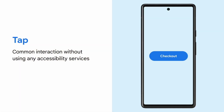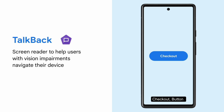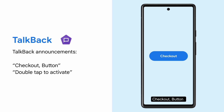The first and most common way is by tapping on the checkout button. However, sometimes a user may be using TalkBack to interact with their device and therefore your app. TalkBack is a screen reader that helps users with vision impairments navigate their device. Using TalkBack, users can interact with the device using swipes and gestures and hear spoken announcements about what's displayed on the screen. If a user was using TalkBack, they would navigate to the checkout button with swipes, hear the announcement 'checkout button, double-tap to activate,' and then double-tap anywhere on the screen to activate it.